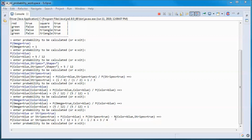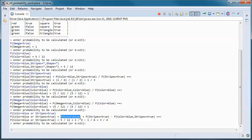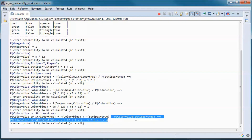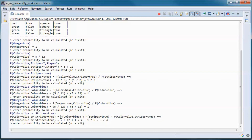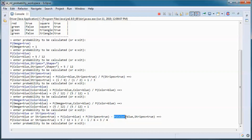If we have disjoint events then the intersection ends up being 0, so we end up with just those two probabilities added. The reason we subtract the intersection is because when we add those two we are counting the intersection two times, so we subtract one of the times.